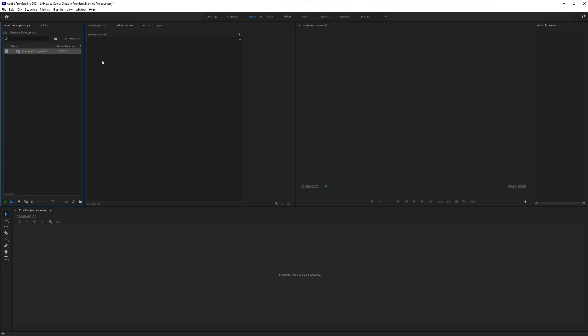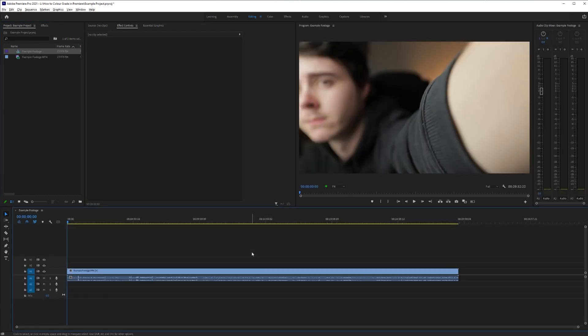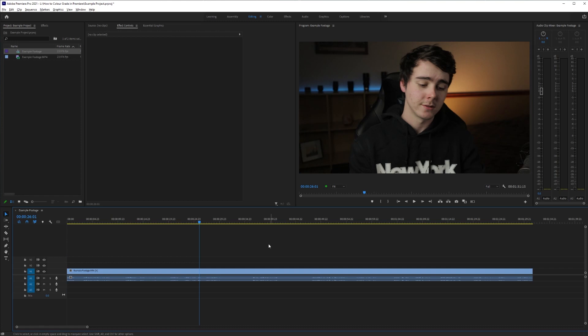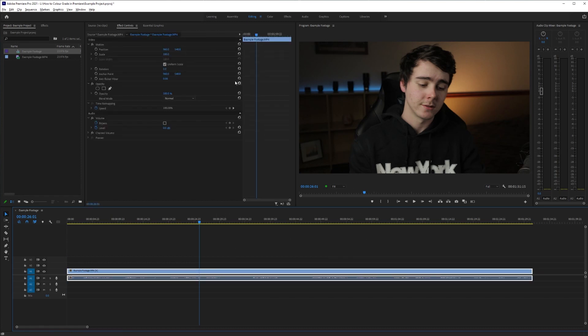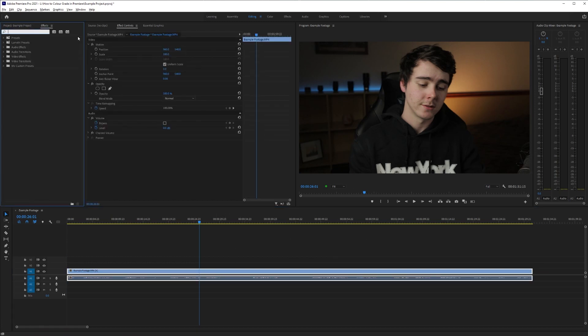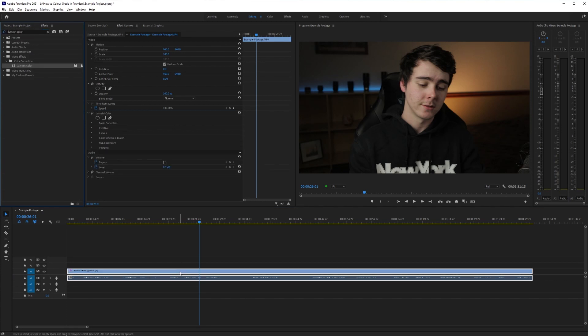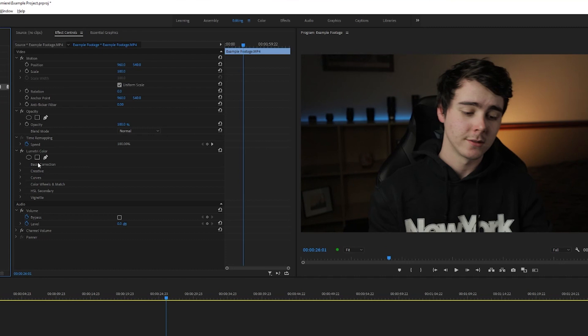So open up Premiere and grab your clip. I got my example footage right here and I'm just gonna drag this first step right onto the timeline. Once you have your clip in your timeline, you're gonna click on it to select it, go over to the effects window and type in Lumetri color. You get this one video effect right here. Just drag and drop that onto your clip.